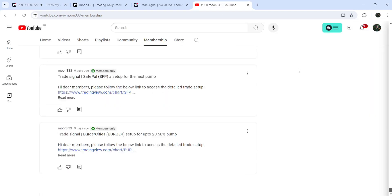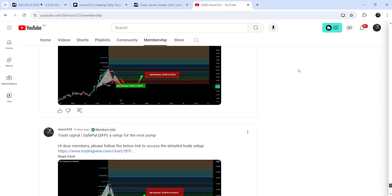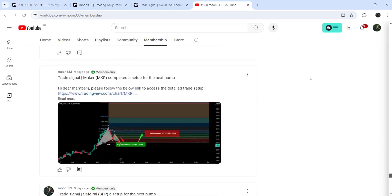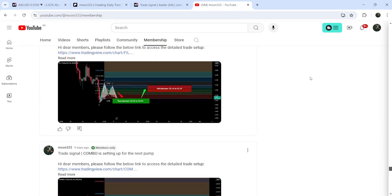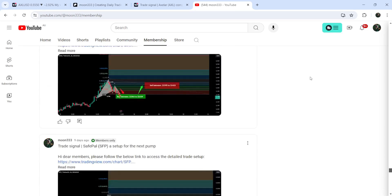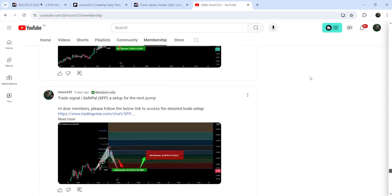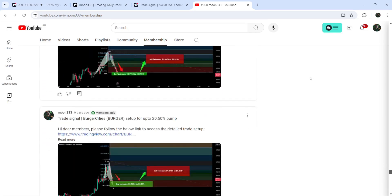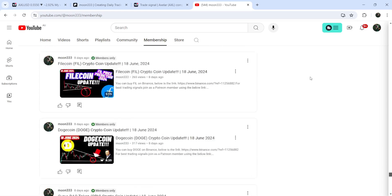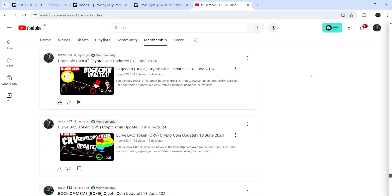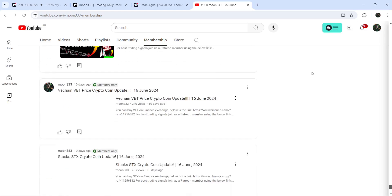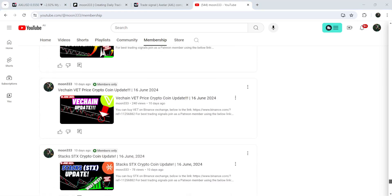So this was the update. I hope you liked the analysis — if so, do hit the like button and subscribe to the channel. For more trading signals you can also join me as a YouTube member or Patreon member, as I'm sharing different trading signals there. You can find the link in the video description. Take care, goodbye.